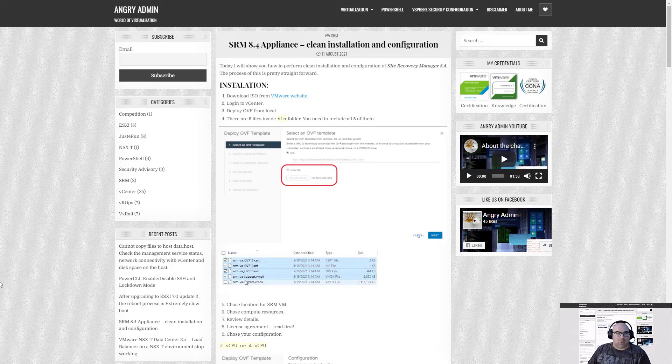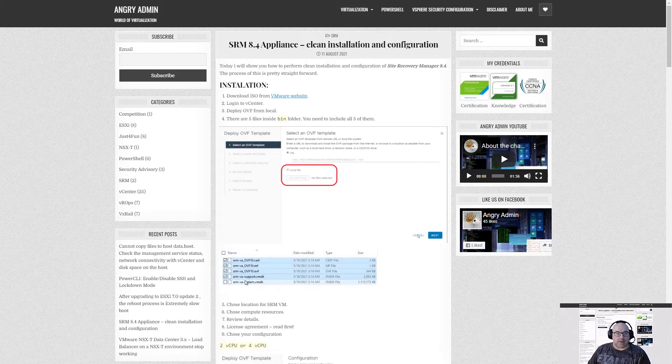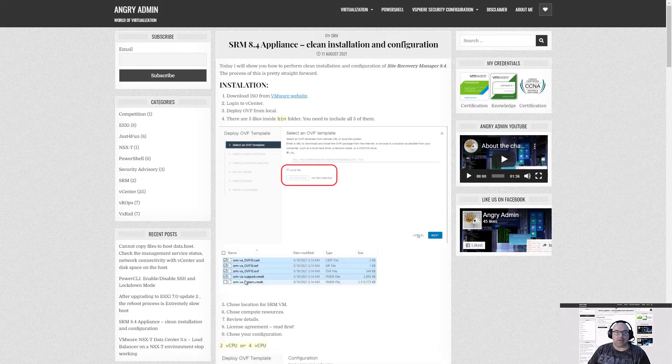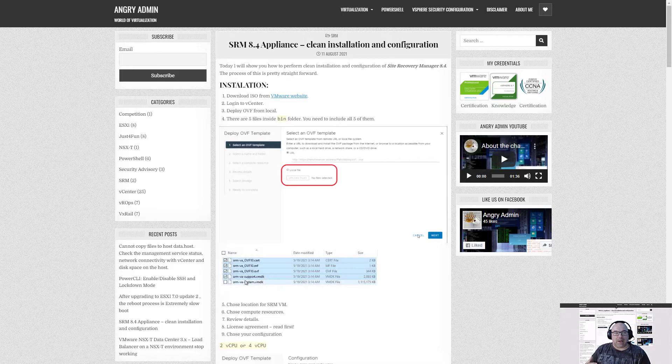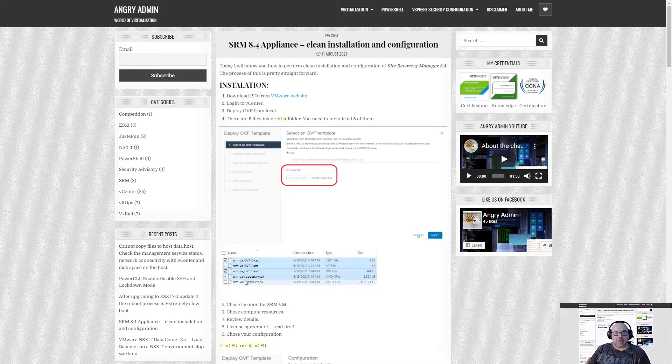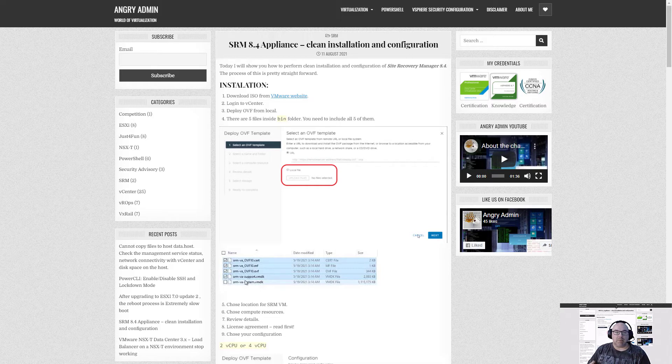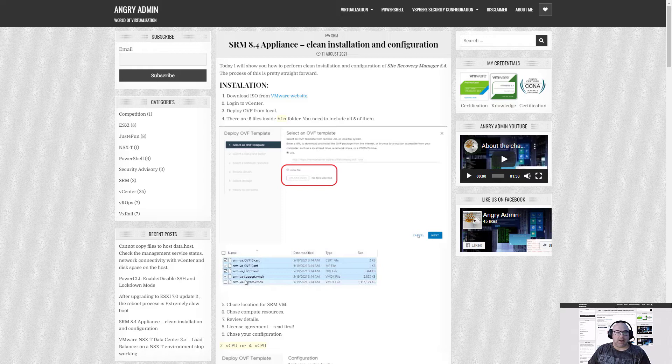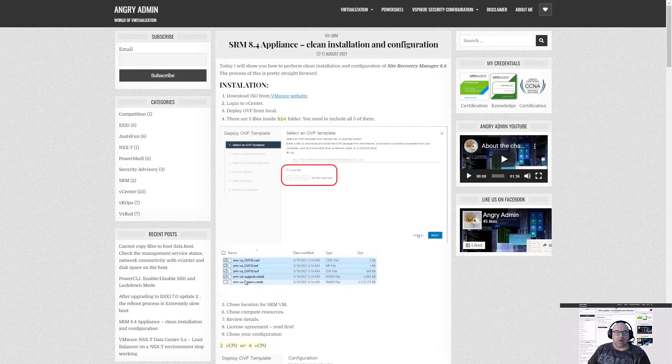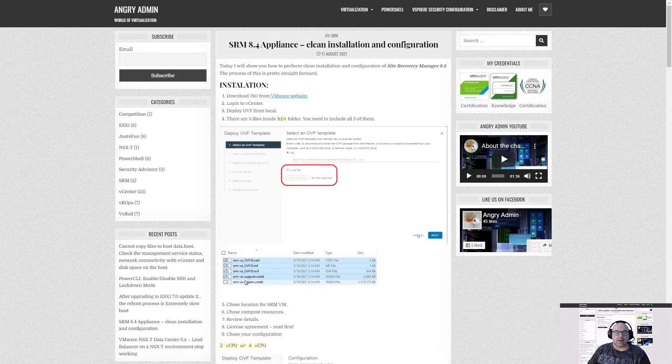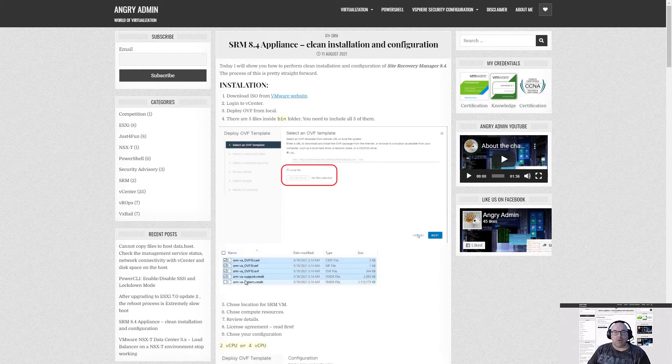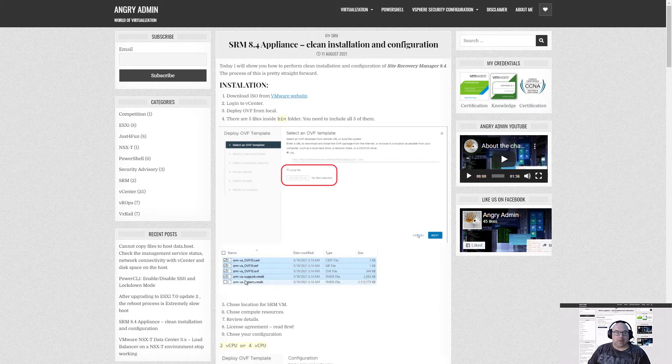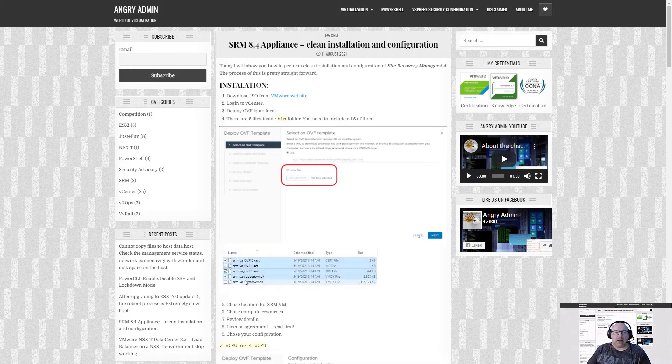The host name file is created as a part of initial installation of the SRA so that when the SRA communicates with the remote solutions enabler installation it passes the correct name of the SRM VM and not the name of the container that is running in docker on it. Without this file the tool will not communicate properly.